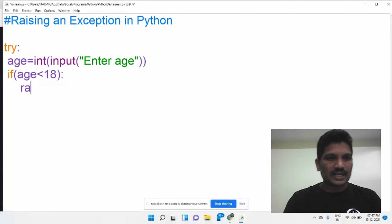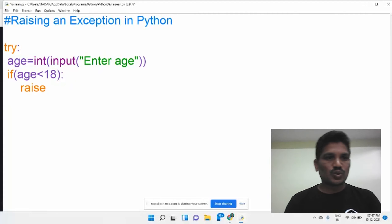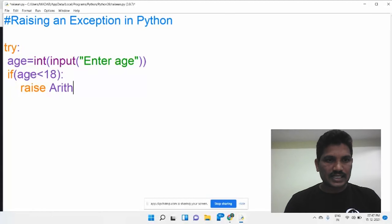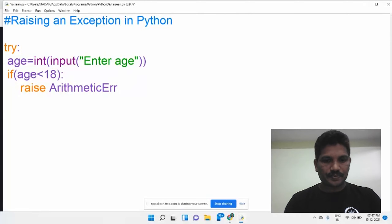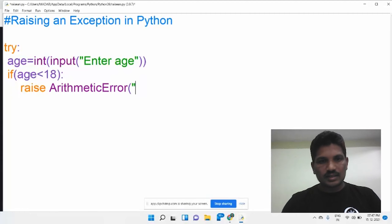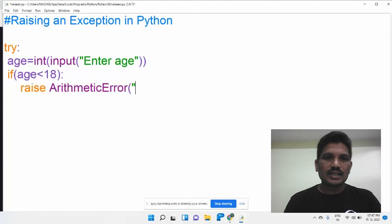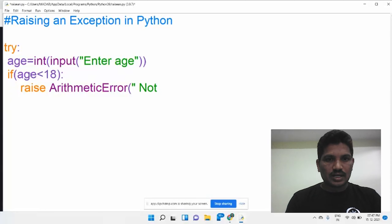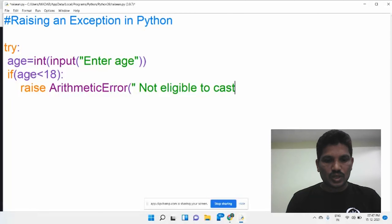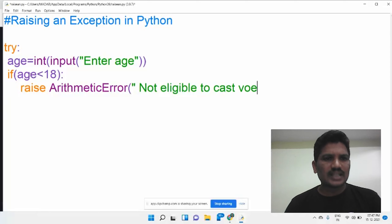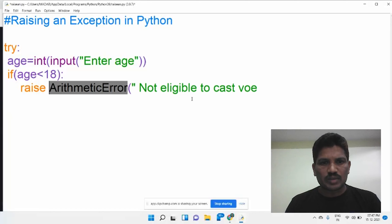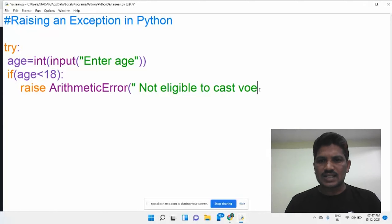We can raise an exception using the raise keyword. Whatever exception you want to throw — since it belongs to numerical errors, we should use ArithmeticError. Then followed by whatever argument you want to pass, you can write it there: 'Not eligible to cast vote'. When the condition is true, it raises an exception called ArithmeticError, and we are passing one argument: 'Not eligible to cast vote'.